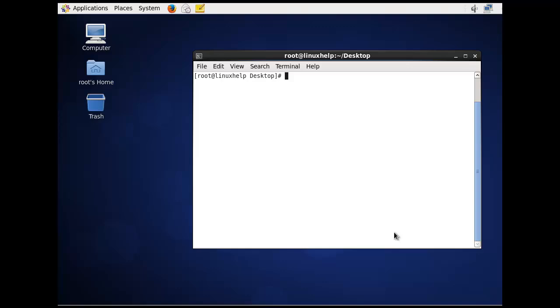I am going to explain a simple command to find whether the Linux system is 32-bit or 64-bit.